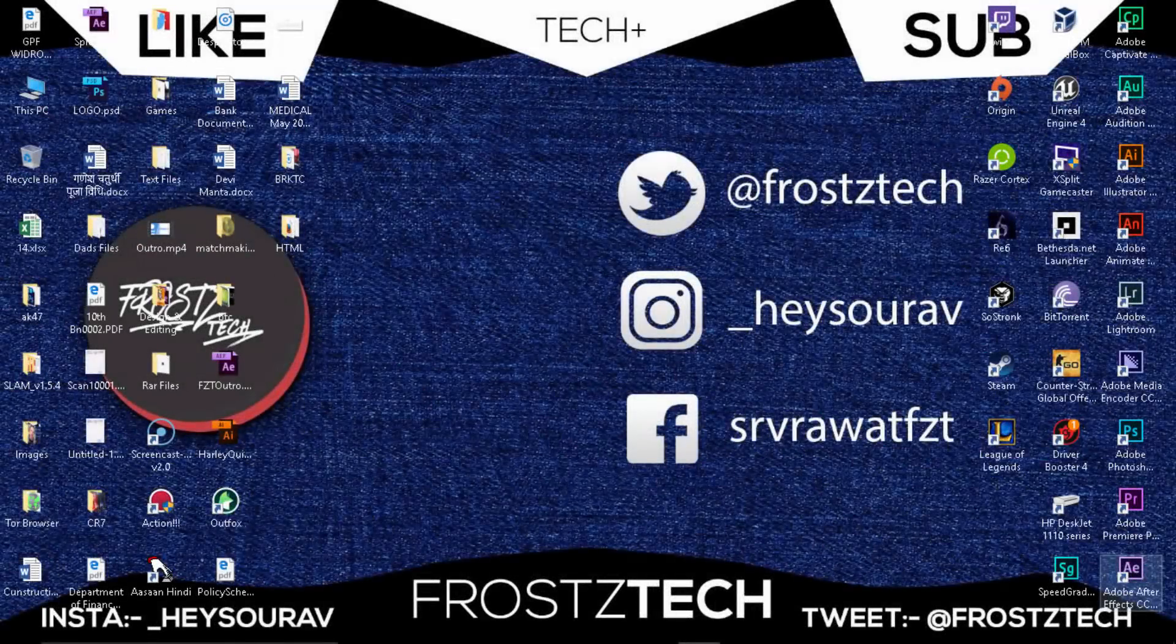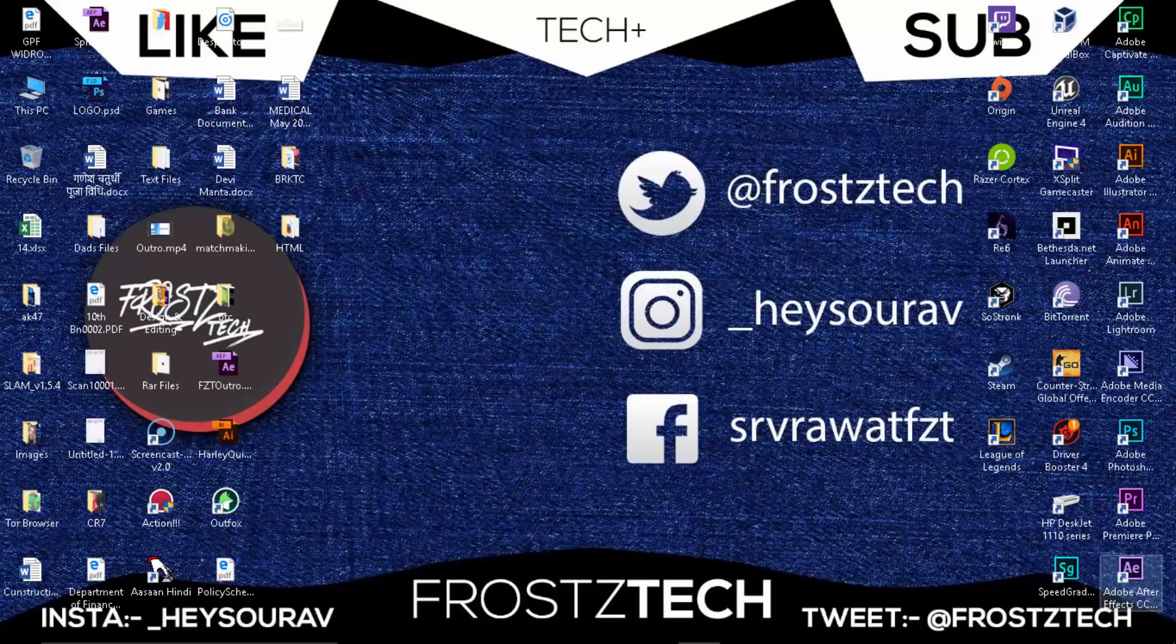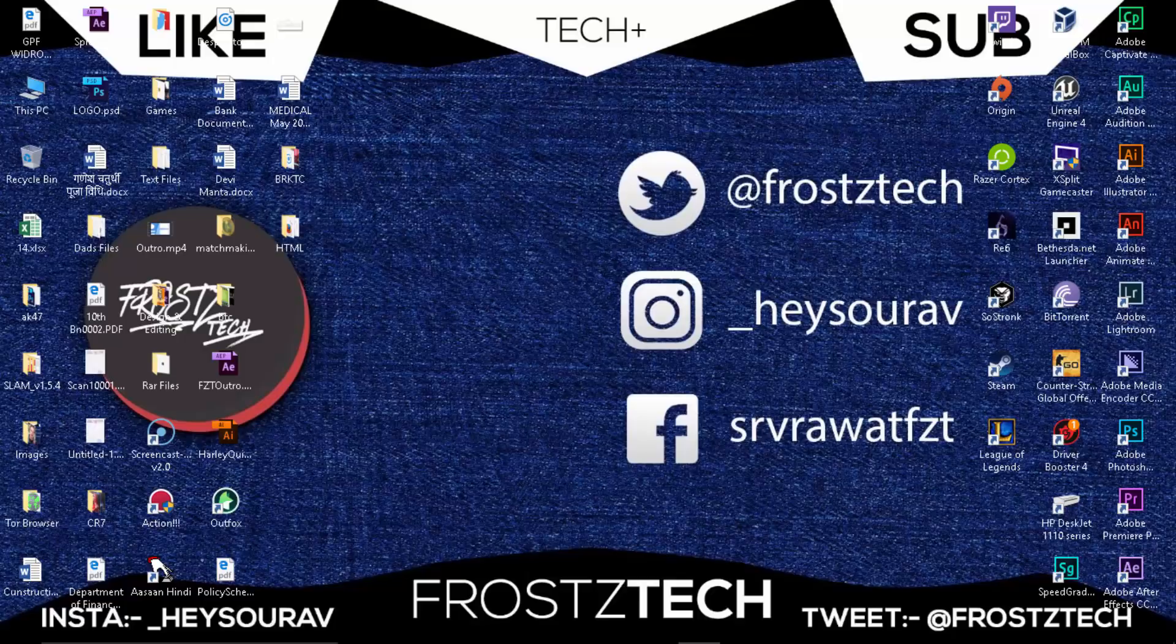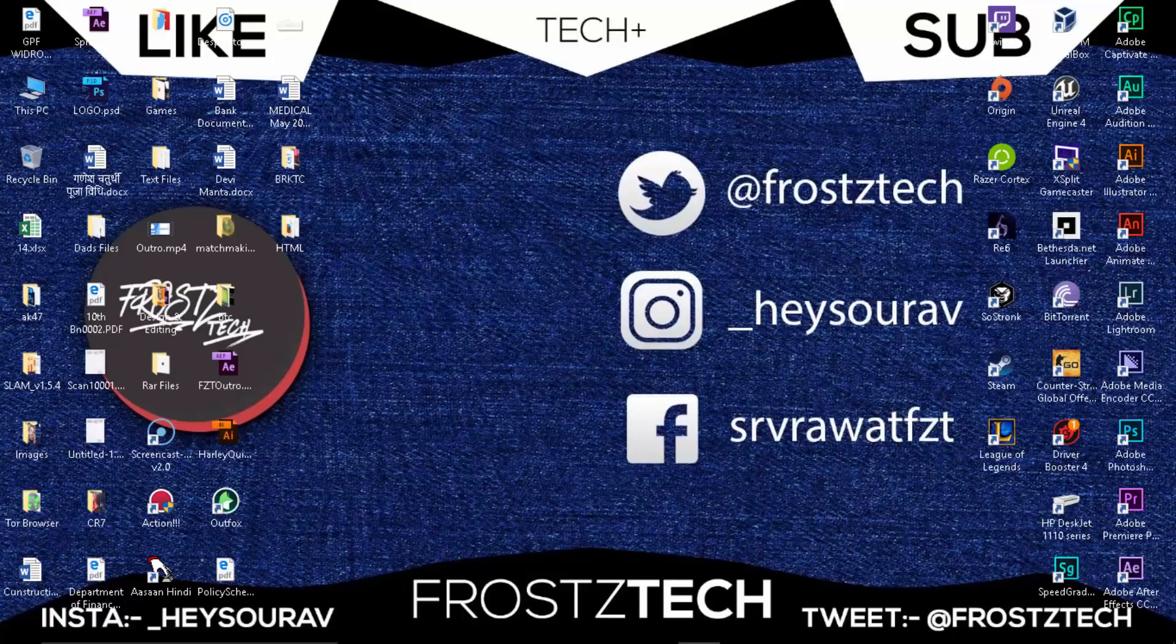How's it going people, it's Frosty Tech. This is an all new video and recently I've been getting comments on the video of Epic Games Launcher, so I thought of creating another video on that. I've been busy working around so wasn't able to release more videos. Make sure you like and subscribe, let's get started.